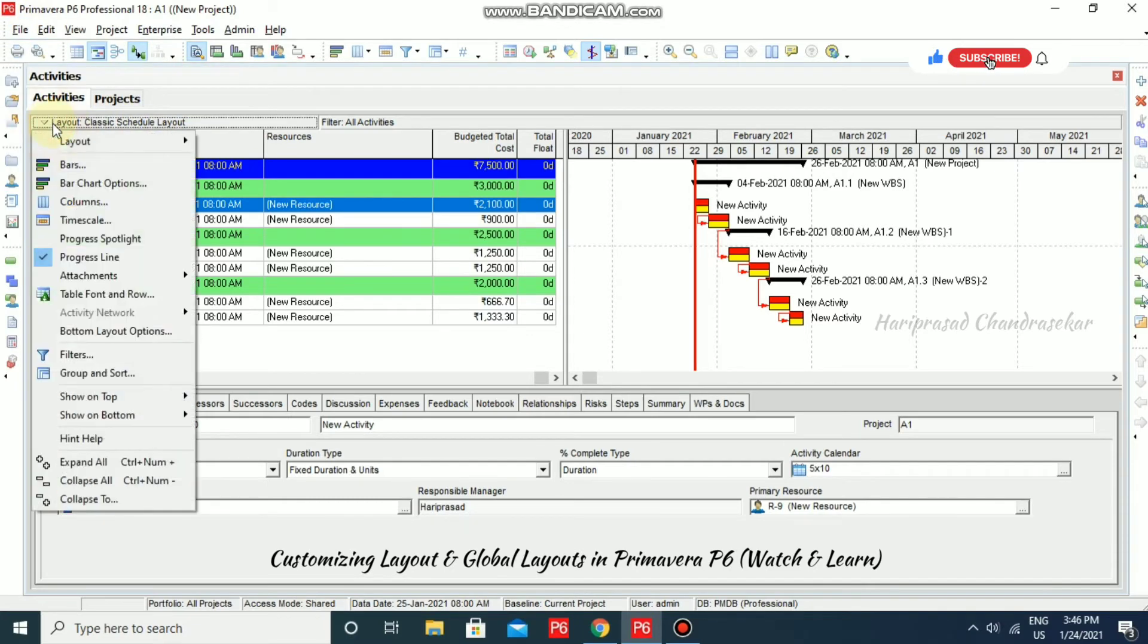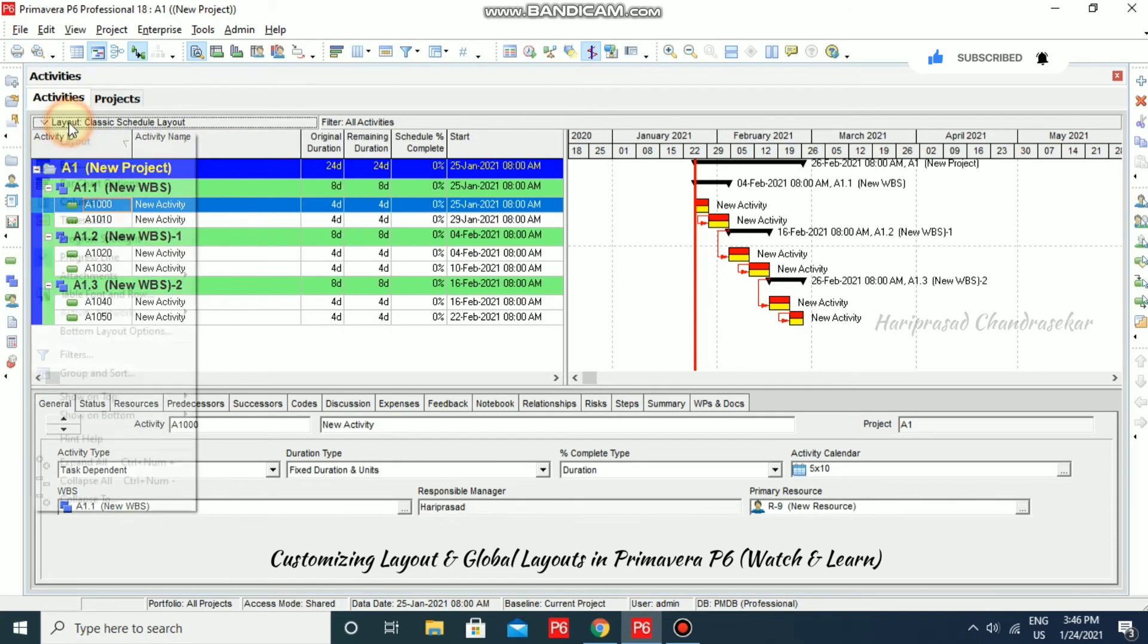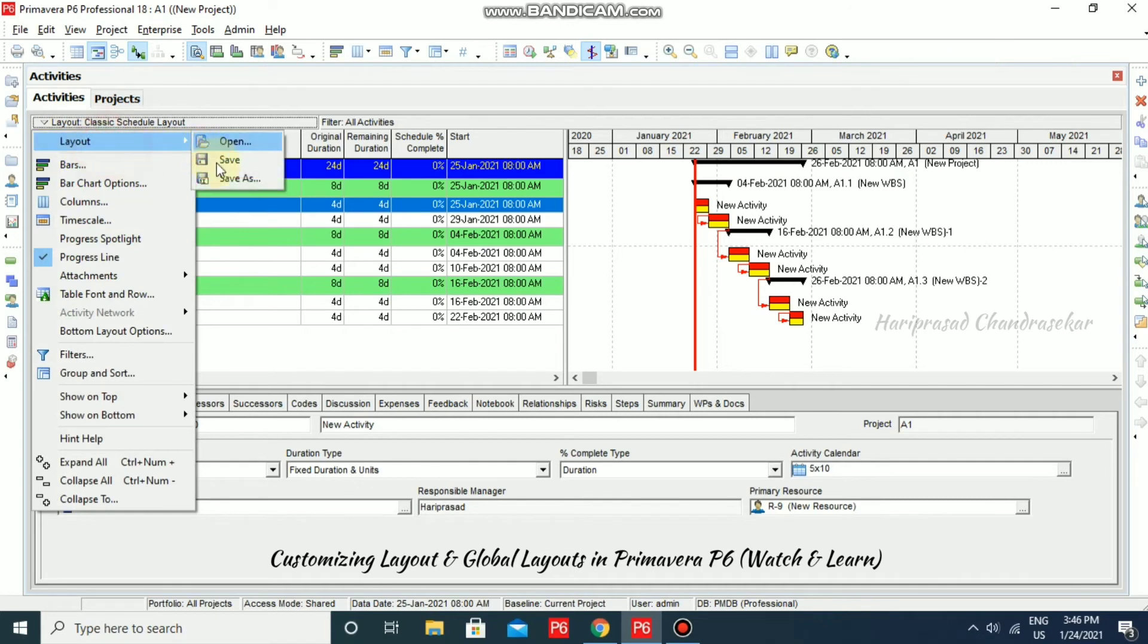Now, I am just going to save it. Just go to layout and then you just click save. This is like control S directly. If you want to save in a new layout name, then you need to go for layout, save as.